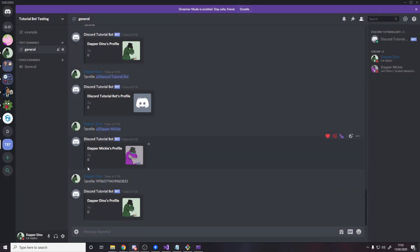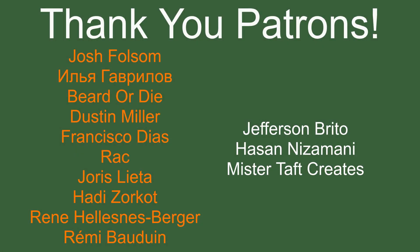We can expand from here — display someone's inventory, or maybe add a reaction that shows their inventory when clicked. Plenty of cool things are possible. Let me know your ideas down below. If you want access to the code it's in the description. If you enjoyed the video leave a like and subscribe — thanks for watching! Special thanks to my patrons: Josh, Falsum, Bird or Die, Dustin Miller, Francisco Diaz, Rack, Iris, Letta, Hedi, Zorco, Renee, and Remy Bowdwin. Links to Patreon and social media like Twitch, Twitter, and Discord are down below. See you next time!